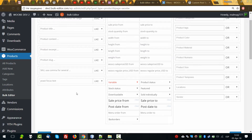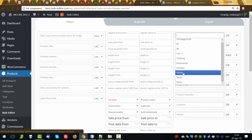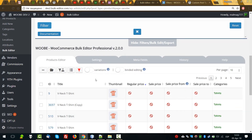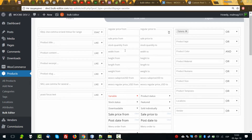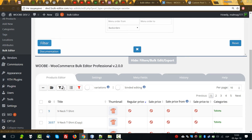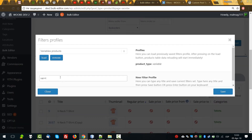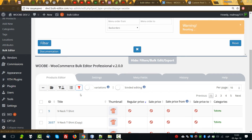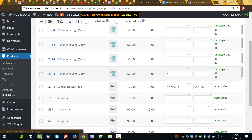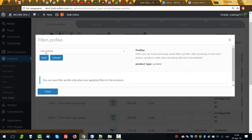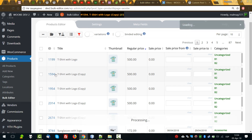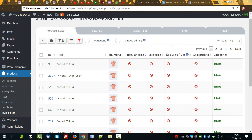And what if we need something more convenient — products which belong to category T-shirts? Let's filter it. We found something. And if in the future we will often need this combination of variable products and T-shirts, we can create a profile here, give it a name with information for you, and save. Let's click reset. In the future, when you need variable products in category T-shirts, go to filter profiles, select it from the dropdown, click load, and in a couple of clicks we have our filtering back.